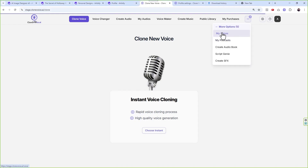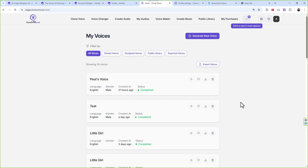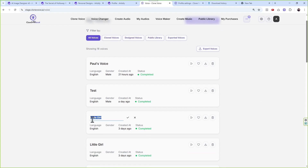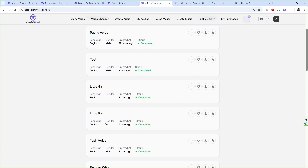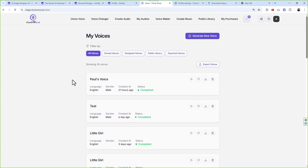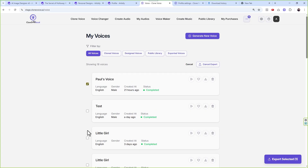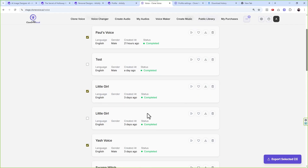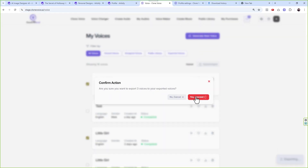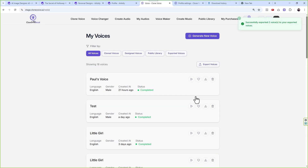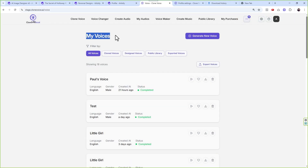All the voices that you want to share — for example, a little girl, test, Paul's voice, Yash's voice, or whatever voices you see here — if you want to share these voices, click on Export Voices. Click on each of these voices, however many you want to share, then click on Export Selected and click Yes, Proceed.